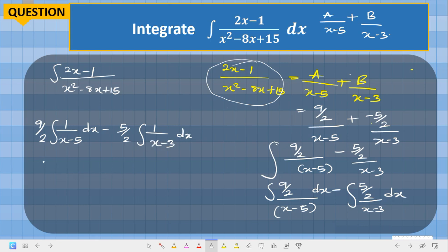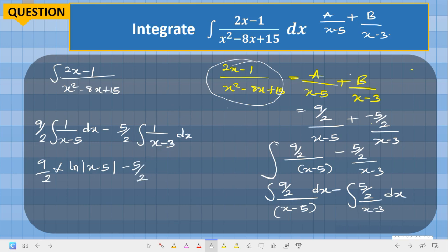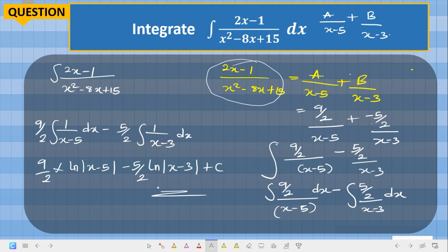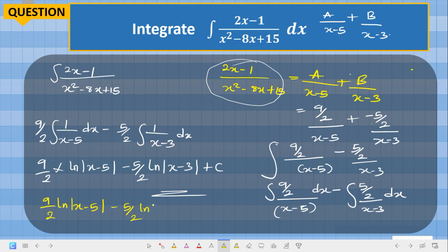We know that integrating 1 over anything gives the natural logarithm of that thing. So 9/2 times the integral of 1 over (s minus 5) gives 9/2 times the natural logarithm of (s minus 5), and minus 5/2 times the integral of 1 over (s minus 3) gives minus 5/2 times the natural logarithm of (s minus 3), plus C. That is the correct answer: 9/2 · ln(s minus 5) minus 5/2 · ln(s minus 3) plus C.